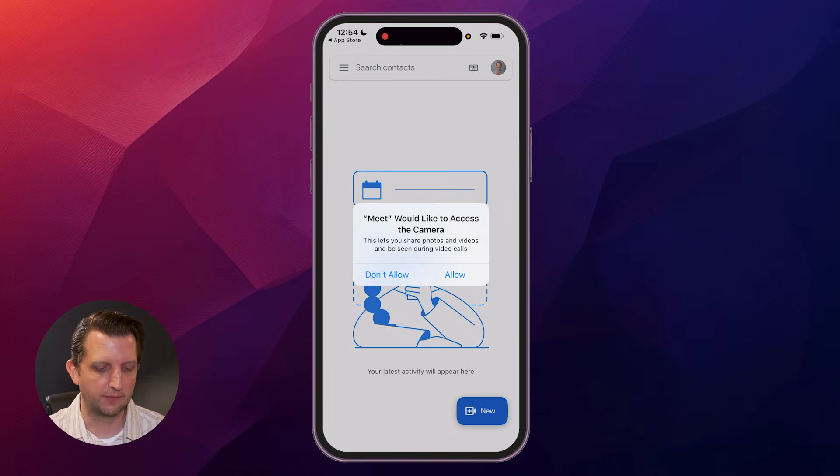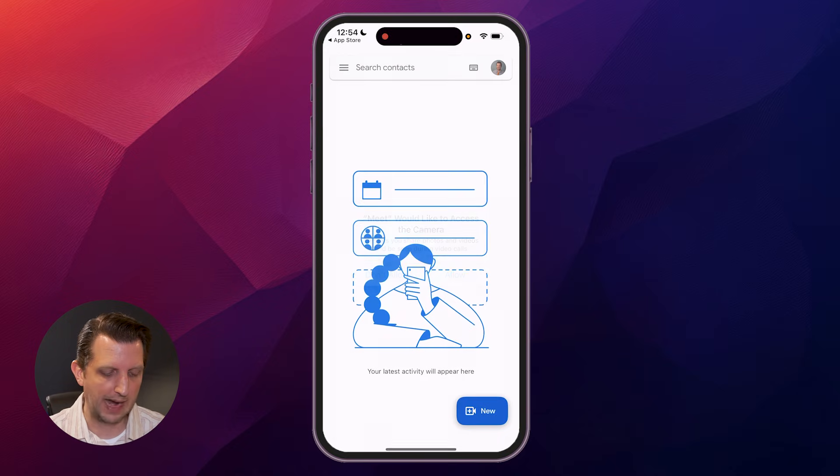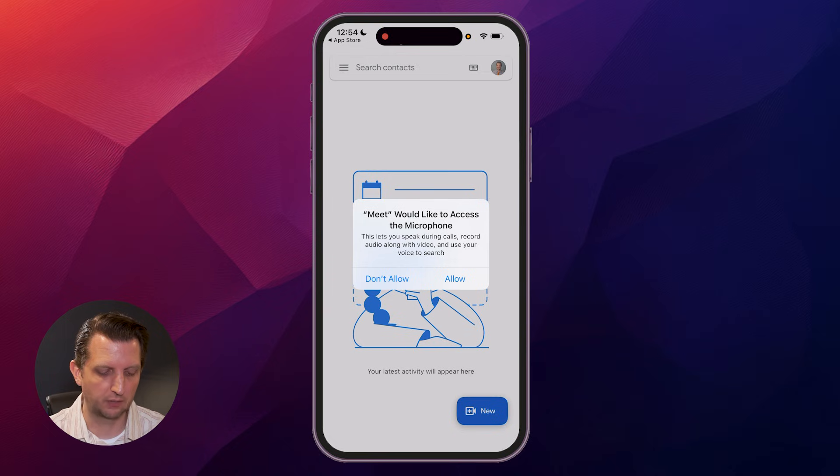Then it's going to ask you if you would like to allow it access to your camera. We're going to click on Allow. And it's going to ask if you want to have access to your microphone. We're going to allow.